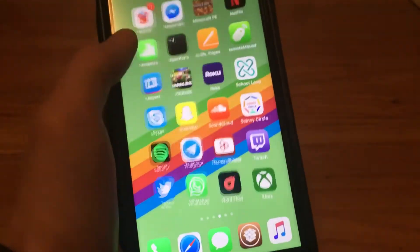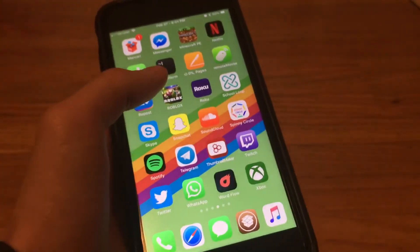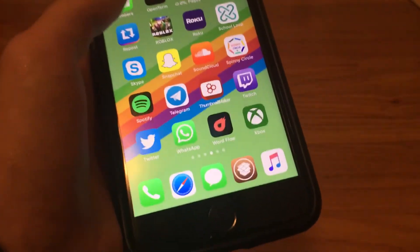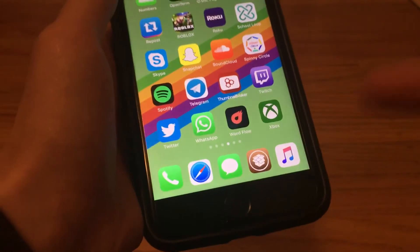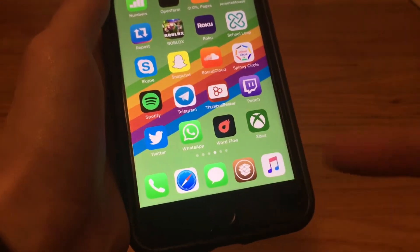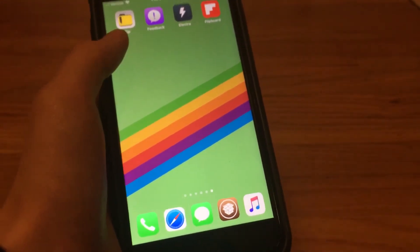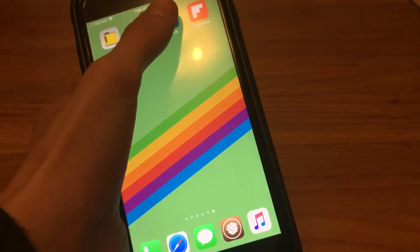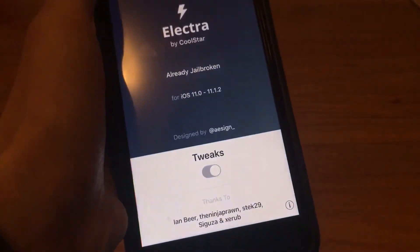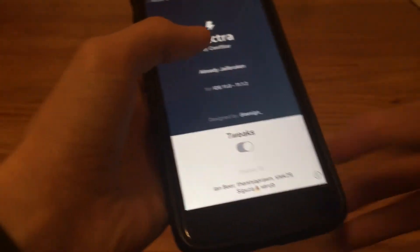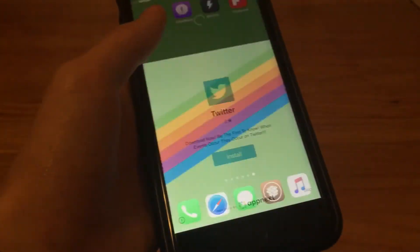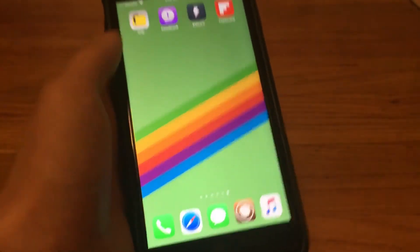Now you'll be jailbroken and you'll officially have Cydia on your home screen once you jailbreak. To know if you jailbroke, it'll say already jailbroken and you'll see Cydia on your home screen.